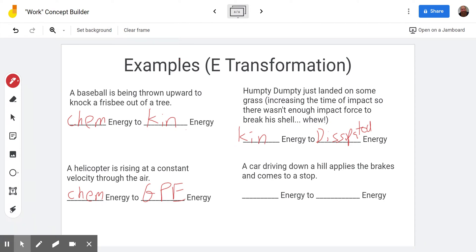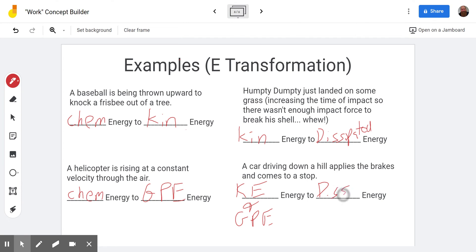A car driving down a hill applies the brakes and comes to a stop. In this case we actually have two things going on: kinetic energy and gravitational potential energy, because we're still headed downhill. By the time the brakes bring the car to a stop, it does not have any of those things. Where did the energy go? It was dissipated energy — for example, heat.